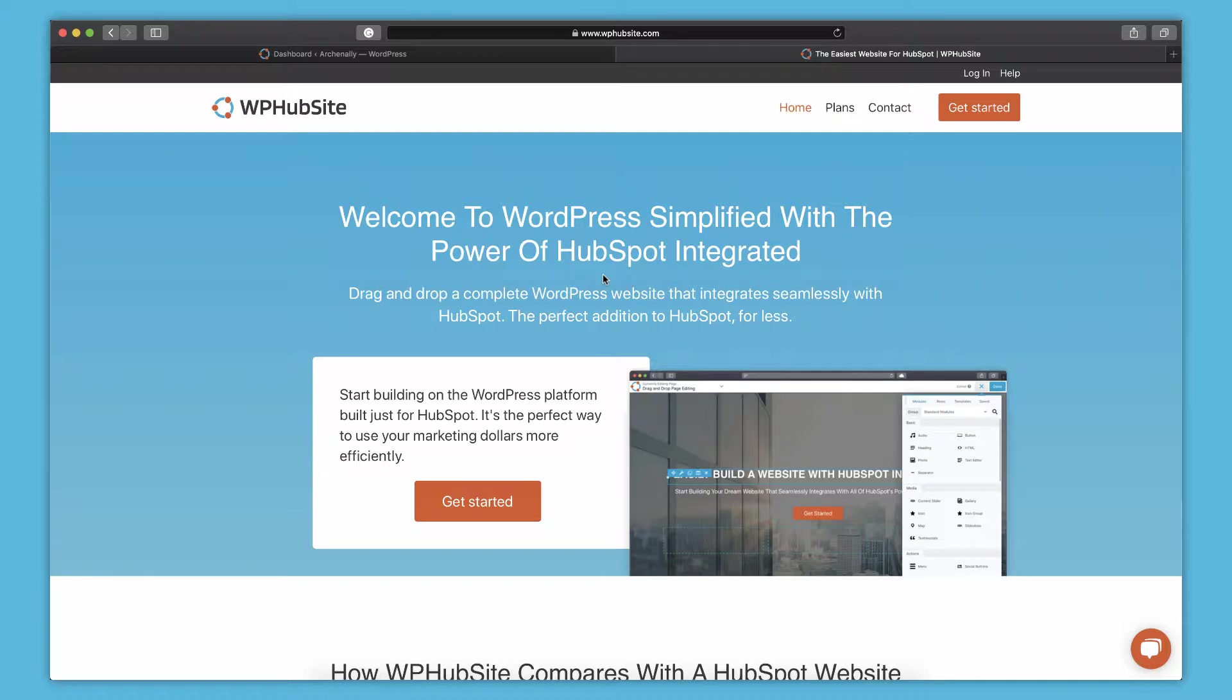Now you've probably already signed up, but if you haven't and you're watching this video on YouTube, then head over to WPHubSite.com. You can sign up for a plan there. It's completely free to sign up. You get a 14-day trial with the starter and pro plans. The free plan is free absolutely forever. So check that out if you haven't already.